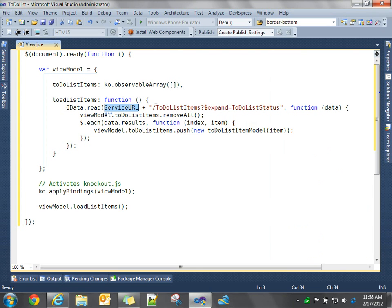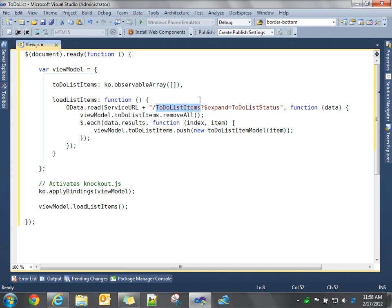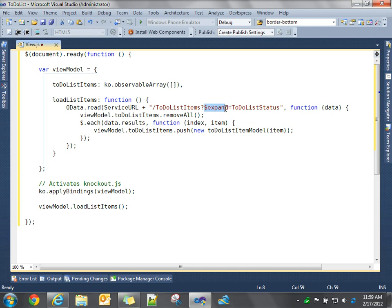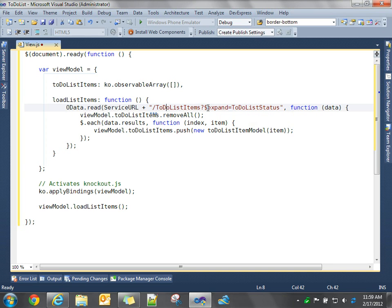And now we're going to add some additional text onto that URL before we make our service call. So we're going to tell it we want to get a list of all the to-do list items. So we're going to take advantage of some of the WCF data service REST URI capabilities, and we're going to pass some additional query string parameters here and tell it to, in addition, when you bring back all of the to-do list items from the database, also expand the return result set and include the associated to-do list status record. So for each item, we also want to include that to-do list status.